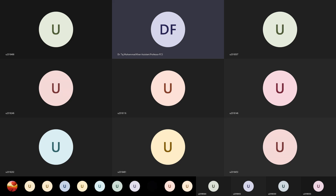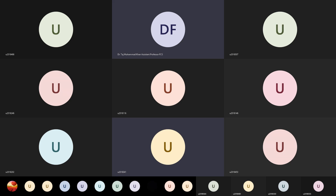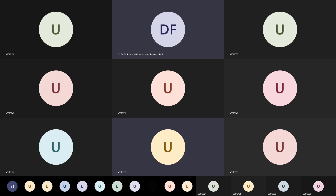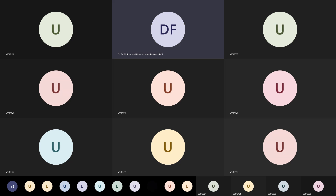Students also have a class at 9 — segment systems — and then OOP at 10:30. So the instructor decides to schedule the makeup class at 12 to 1:30 and asks if that works for everybody.